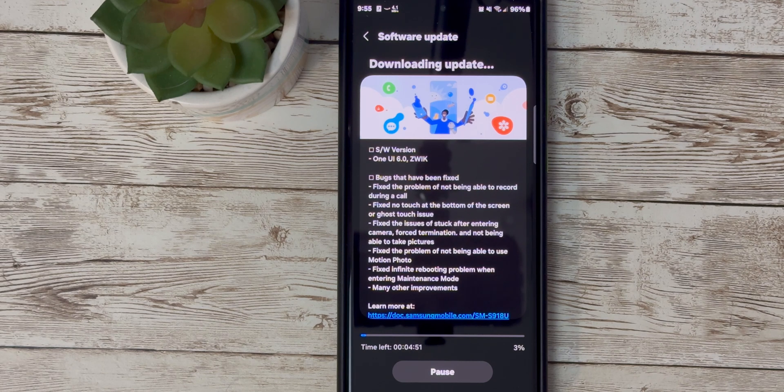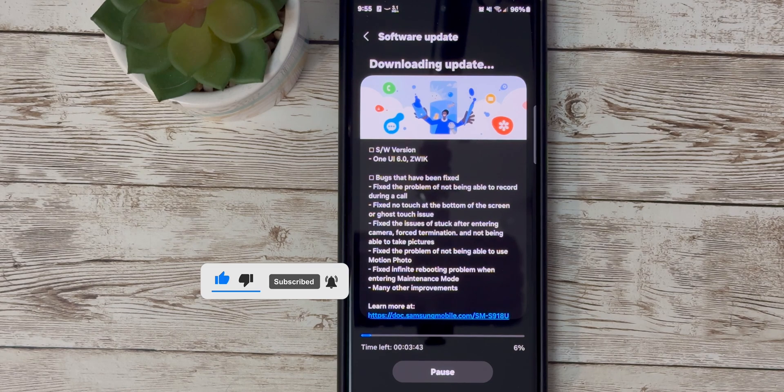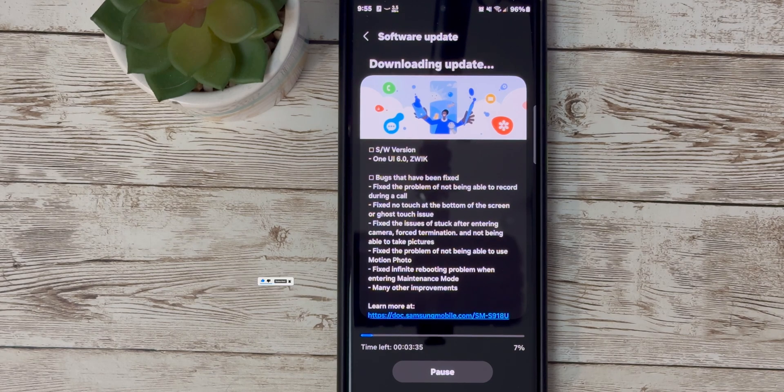But before we get started, don't forget to hit that subscribe button and the notification bell so you never miss an update.